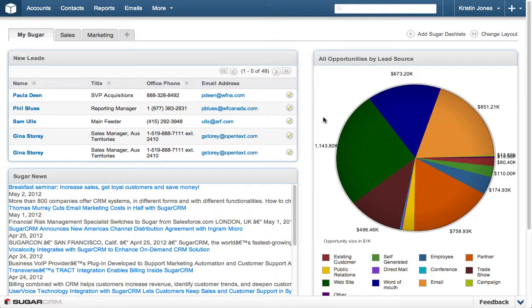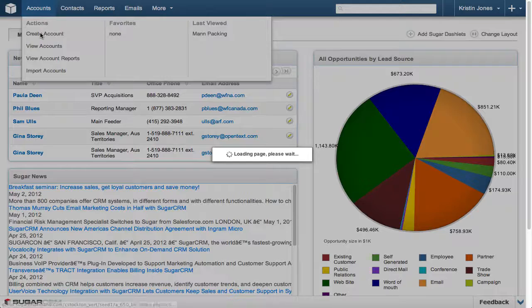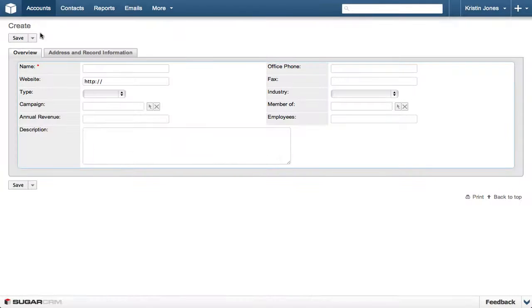Let's get started by accessing the Accounts module, then select Create Account. If your Accounts module is not listed, click the More drop-down and hover over Accounts in the list, then select Create Account.